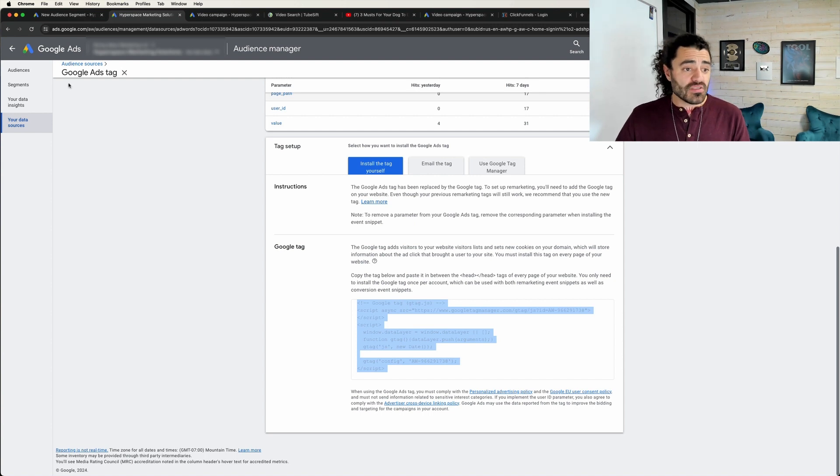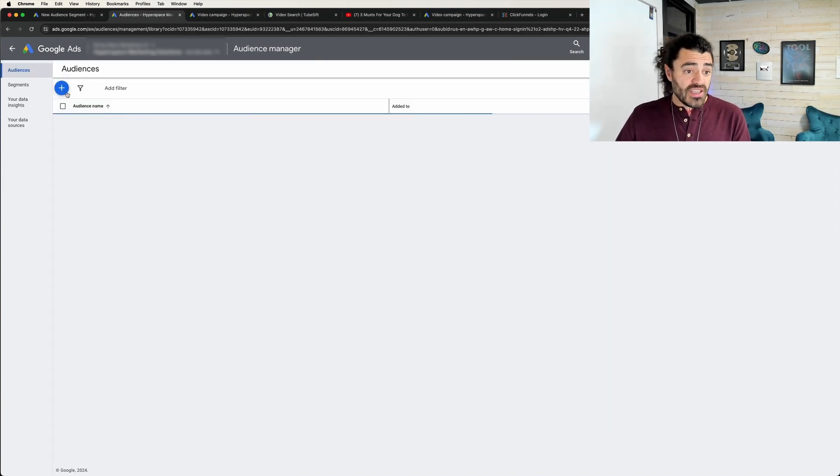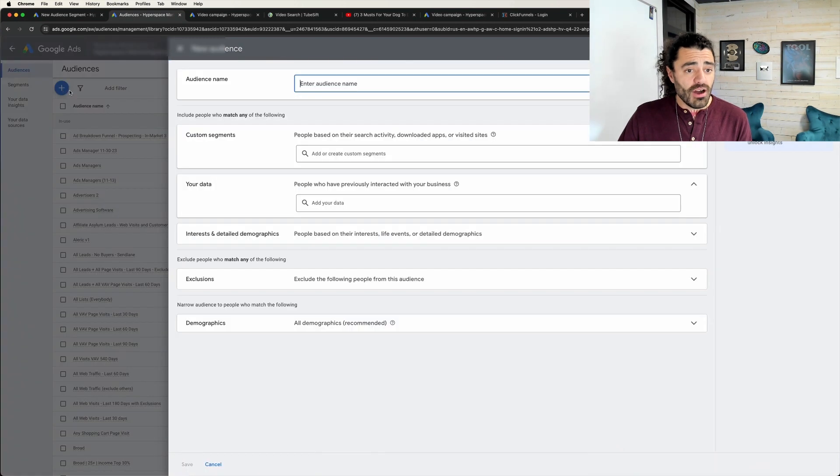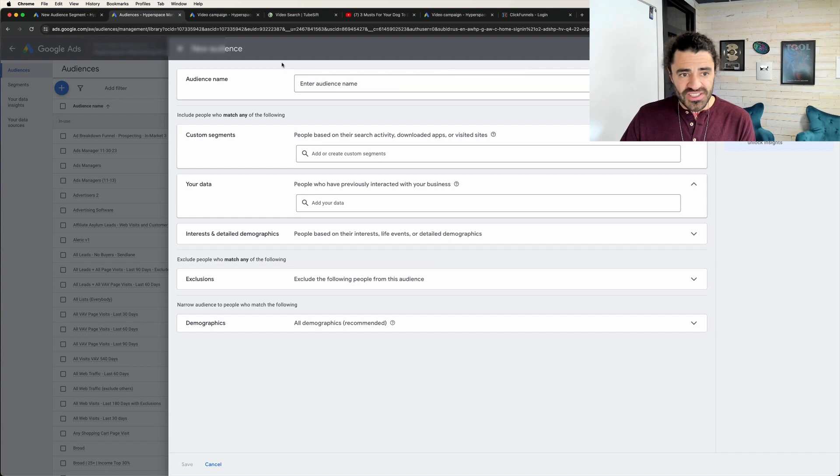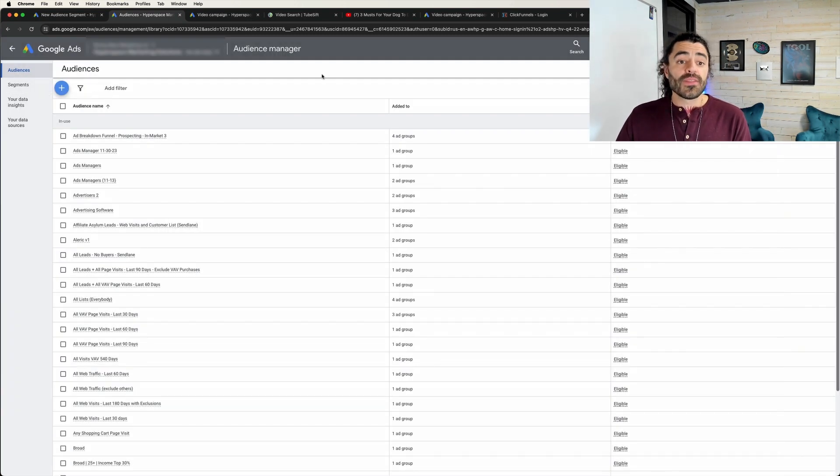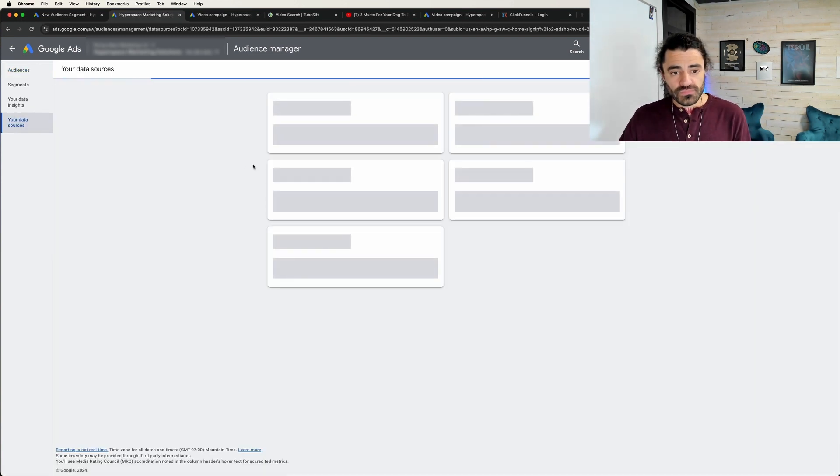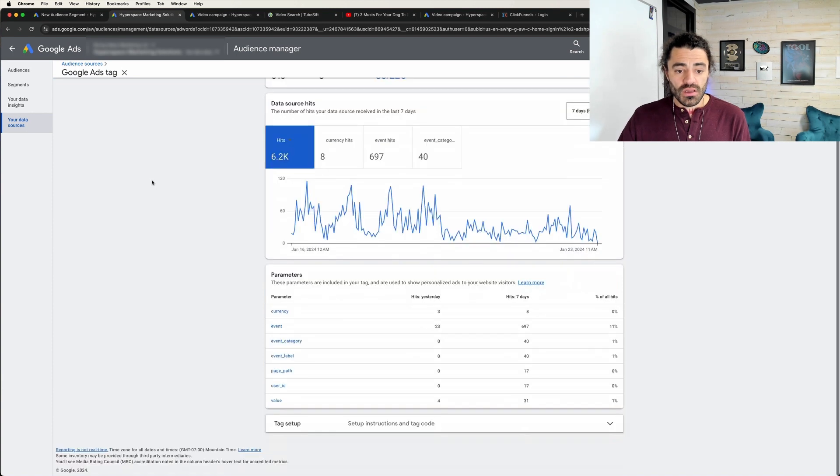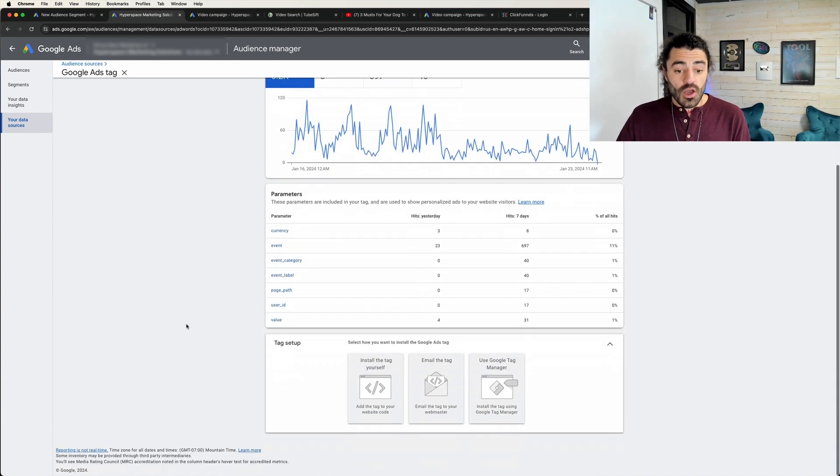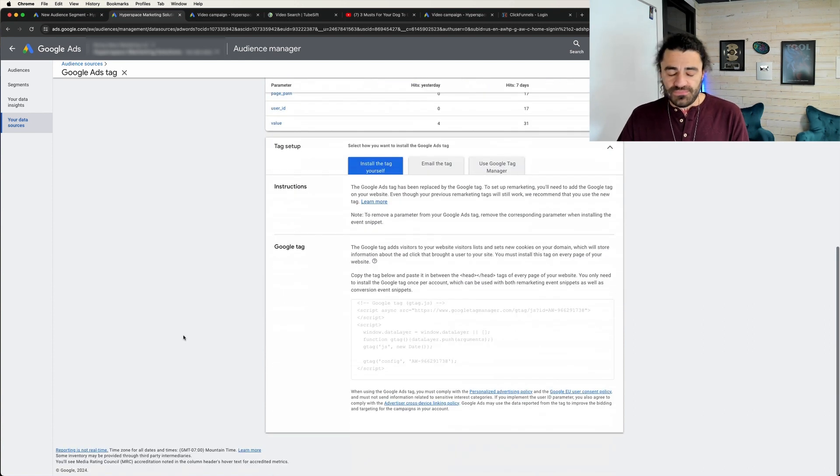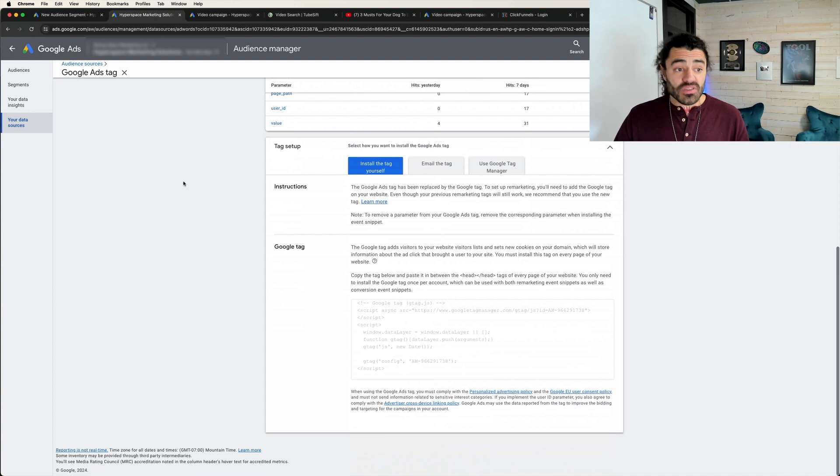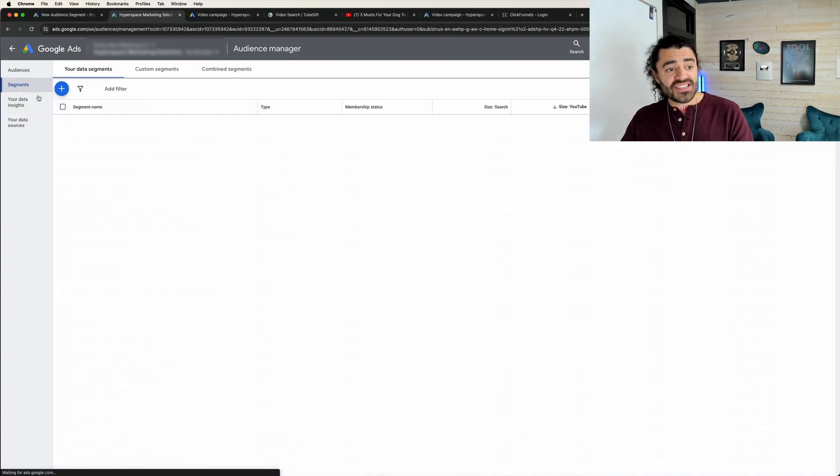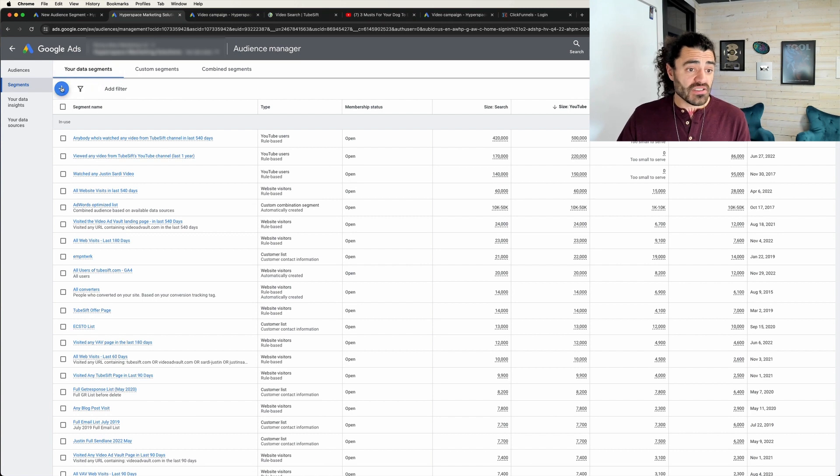Well, that's literally all that you have to do. Now once that is installed, you're going to come over here to audiences and you're going to be in your Audience Manager. You're going to click create audience. Sorry, I meant to go to segments.